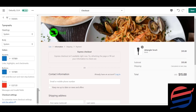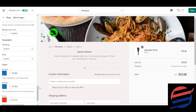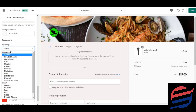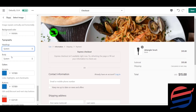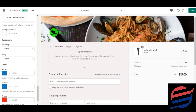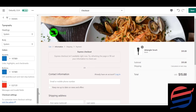Moving further down, you have typography settings where you can change your headings to any font. In the body section, you can also change to any font you want. These are the main settings for the checkout page.